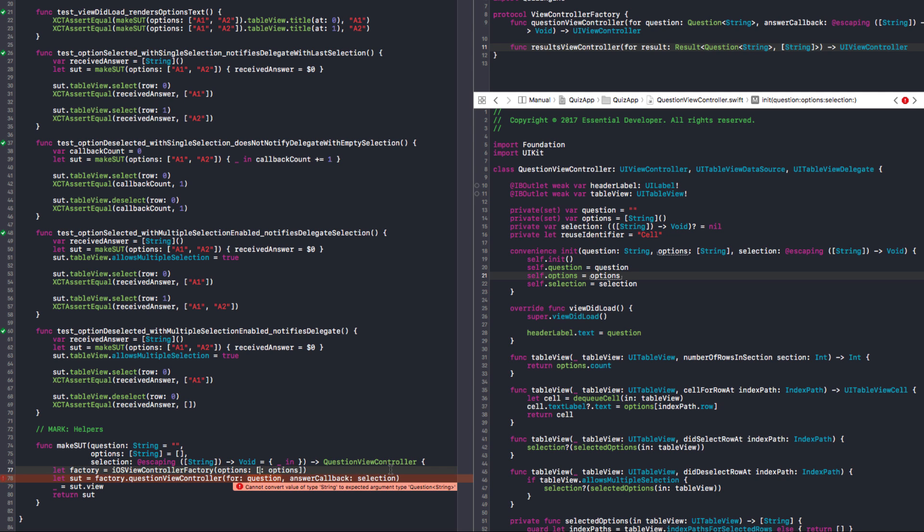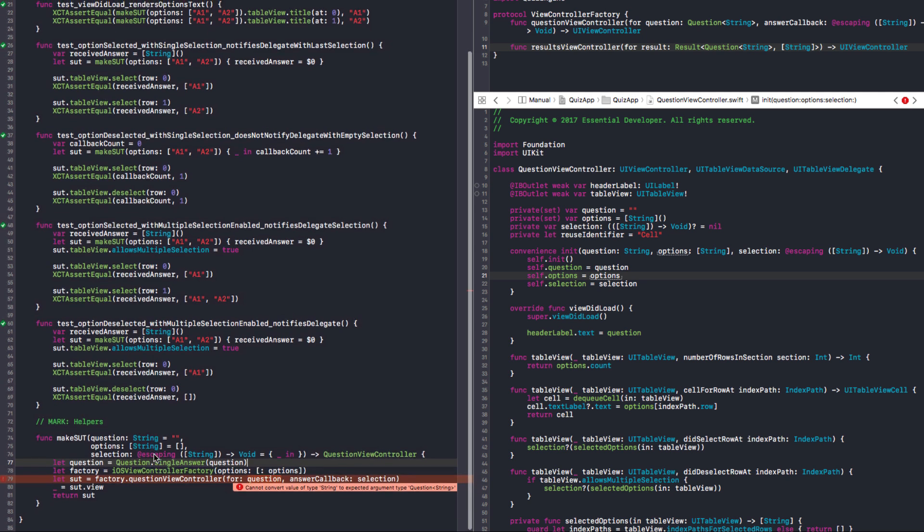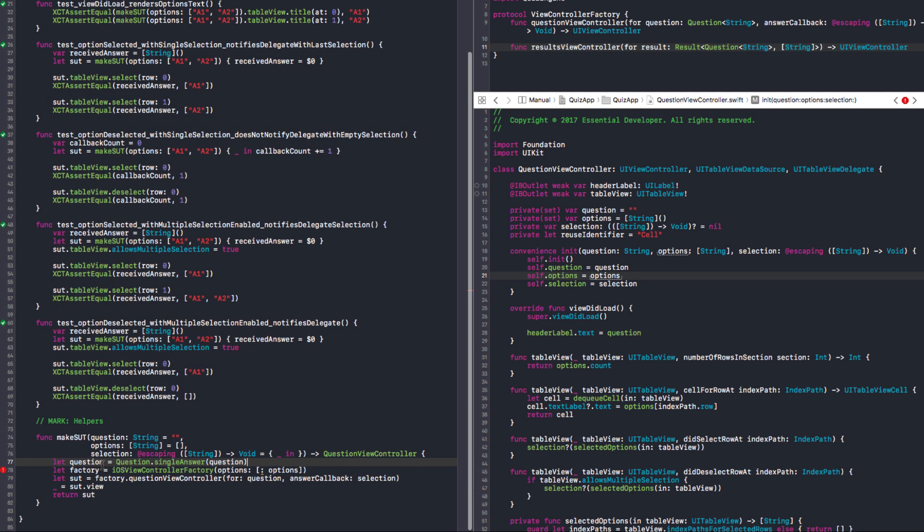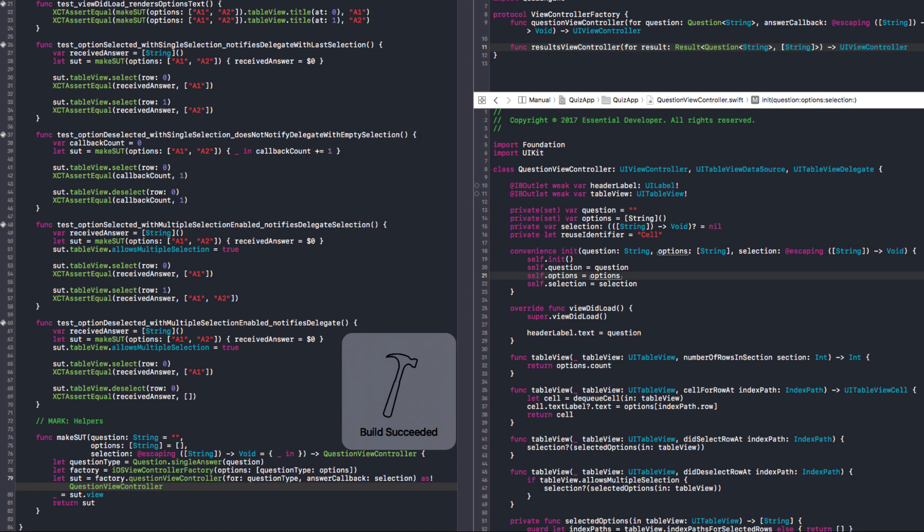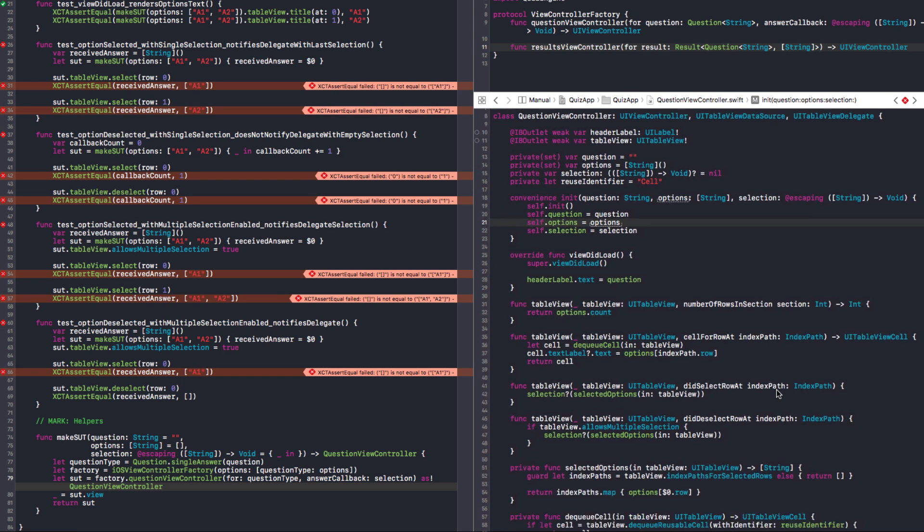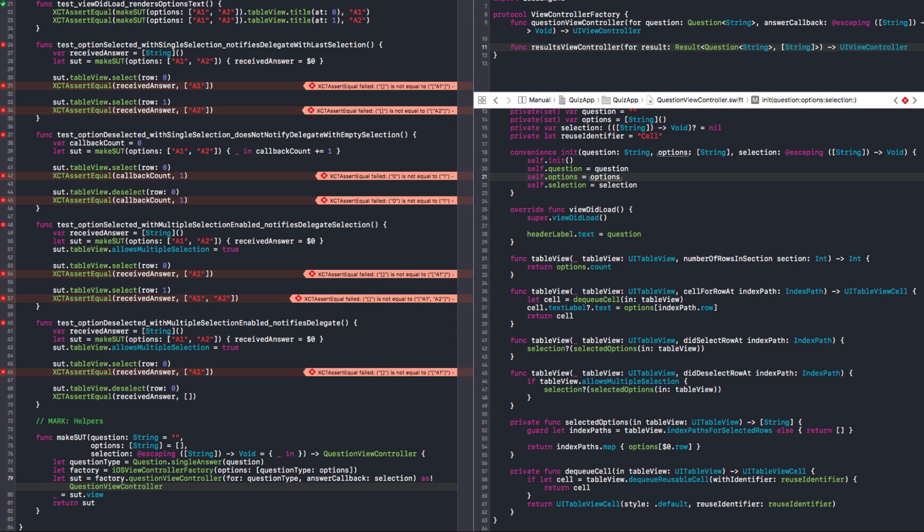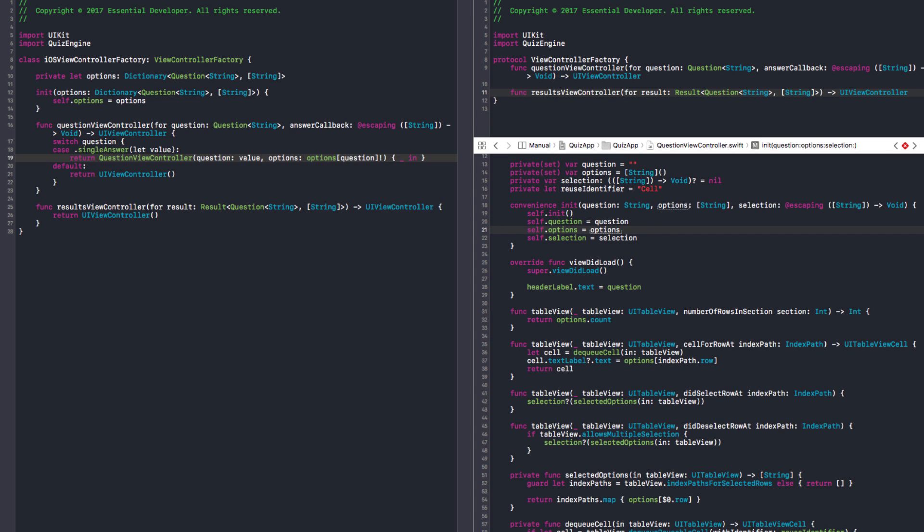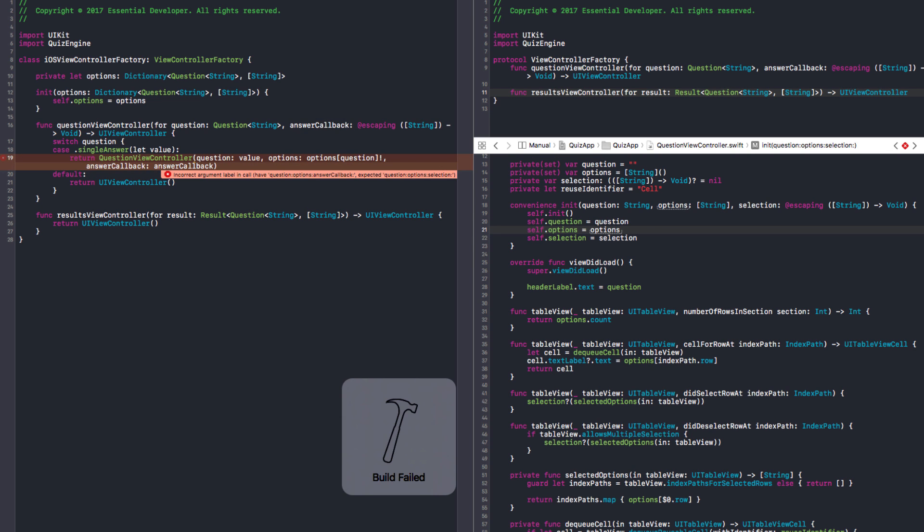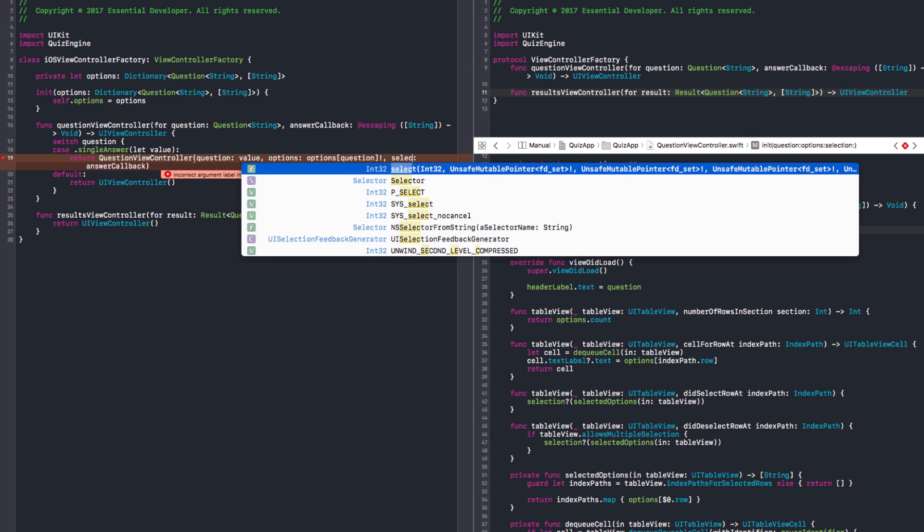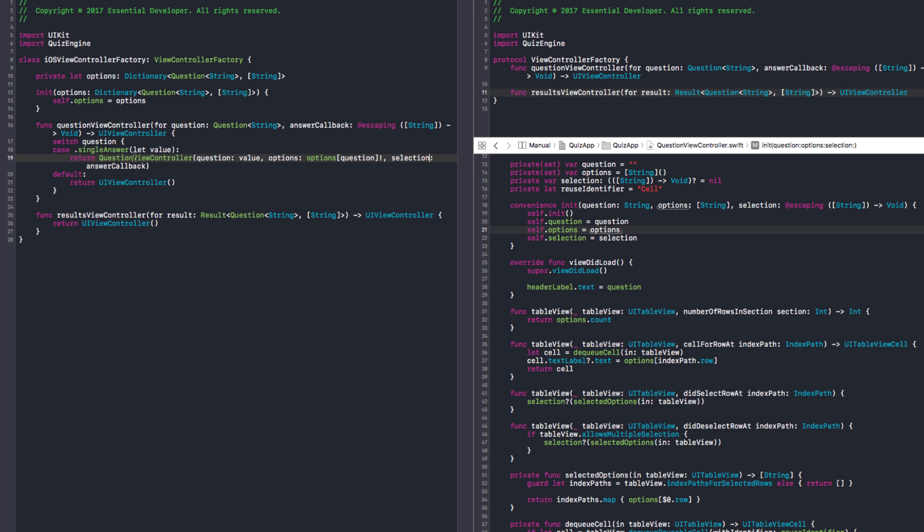So we need to create a question in here. Well, you cannot have the same name. So question type. We are now testing and that's failing because our answer callback is selection. And it all passes now. And we don't need to make this private set.